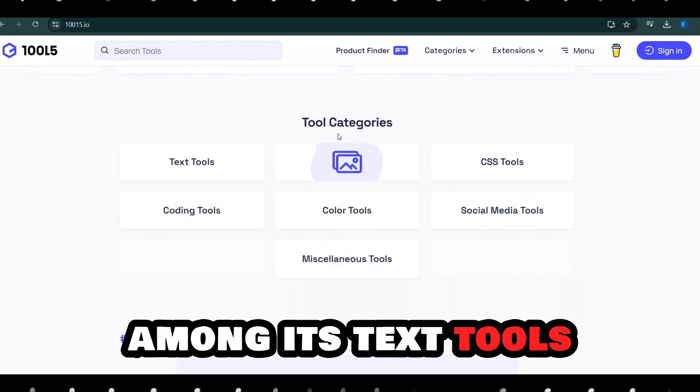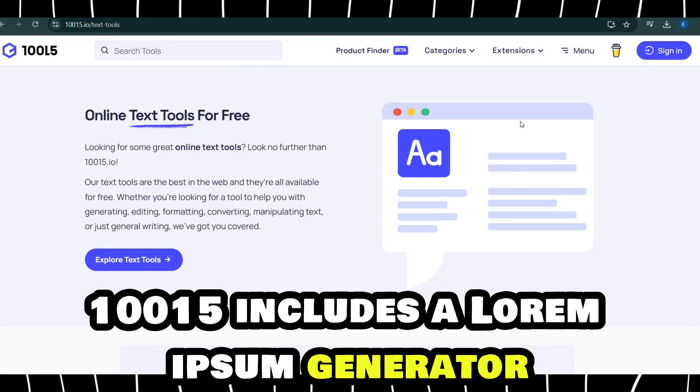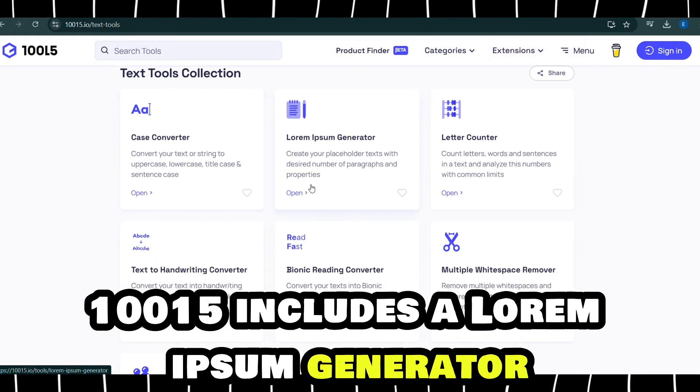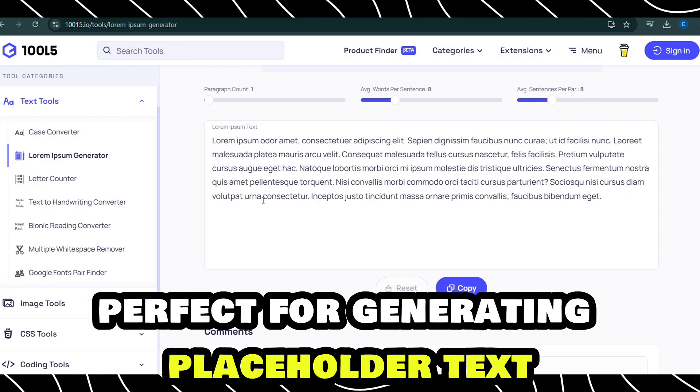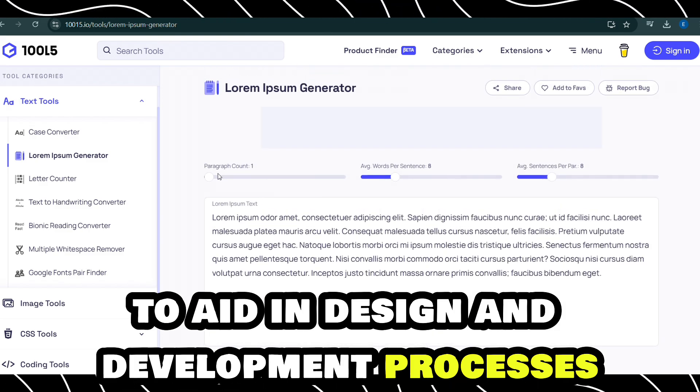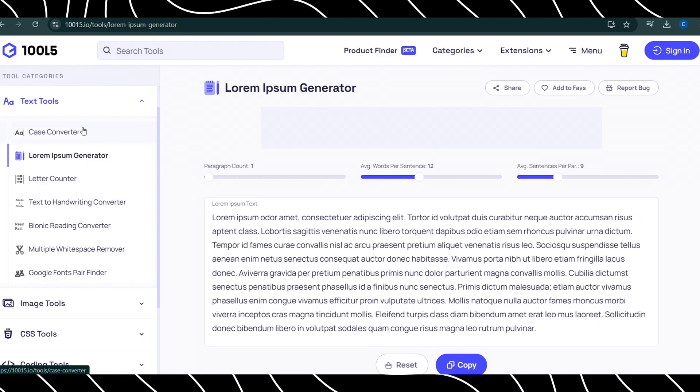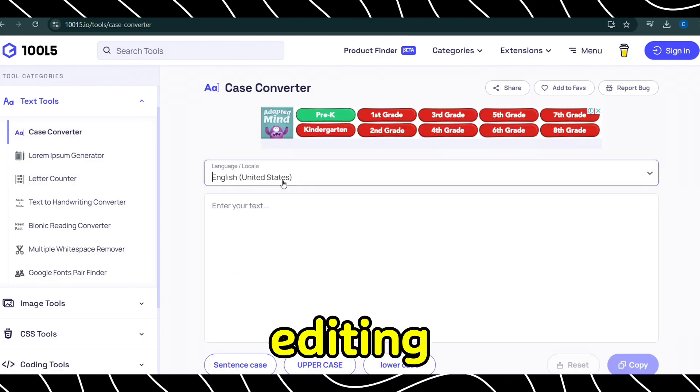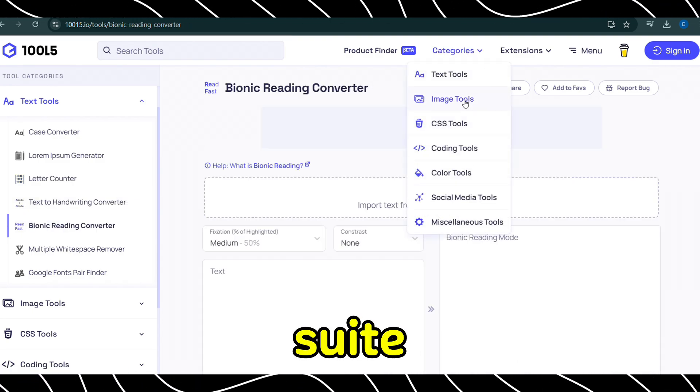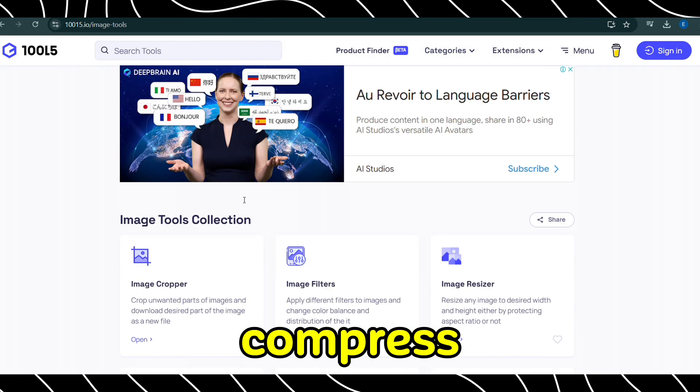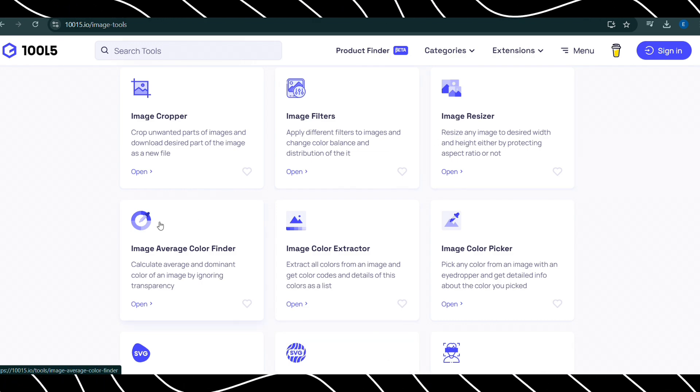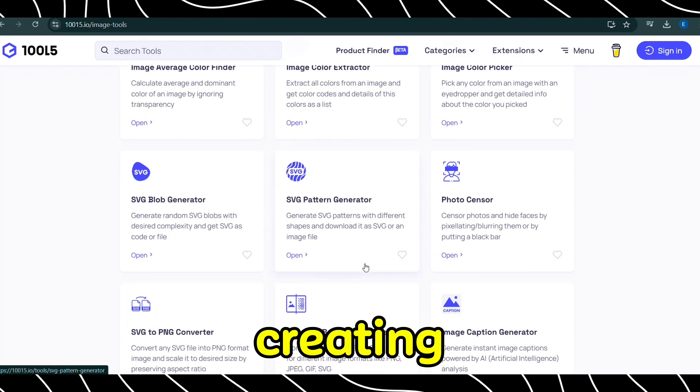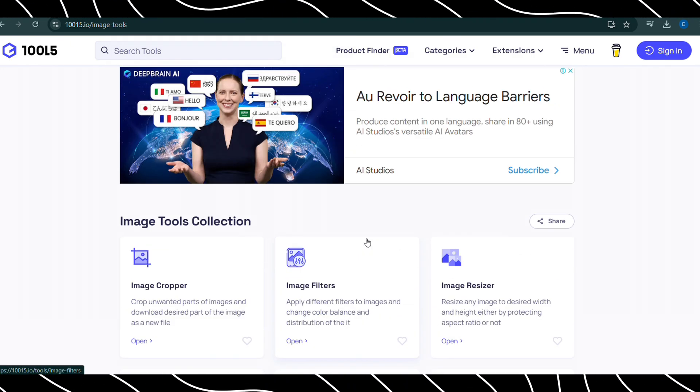Among its text tools, 10015 includes a Lorem Ipsum generator, perfect for generating placeholder text to aid in design and development processes. When it comes to image editing, the platform offers a suite of tools to resize, compress, and optimize images for various uses, whether you're designing for the web or creating content for social media.